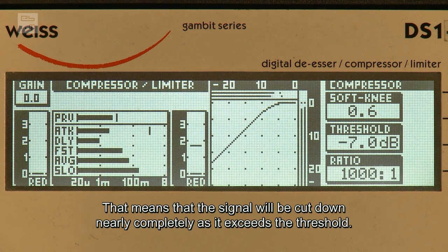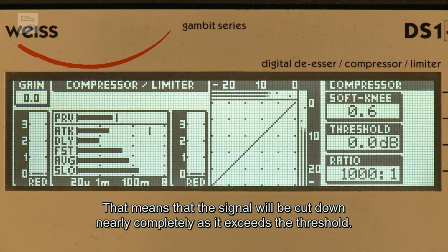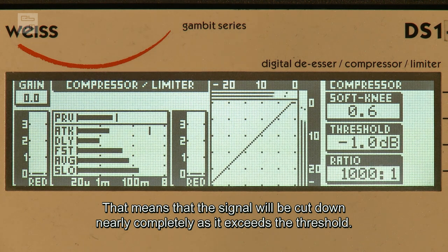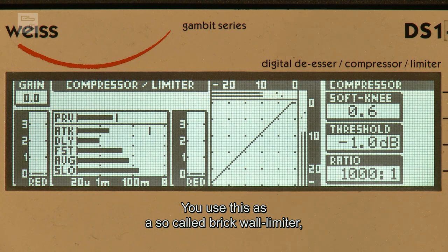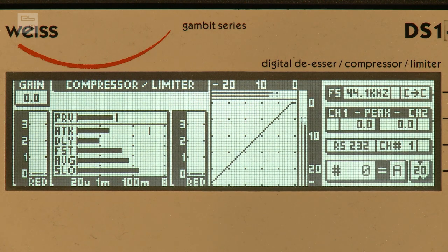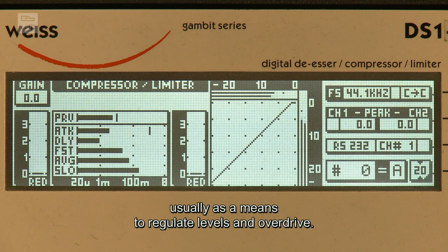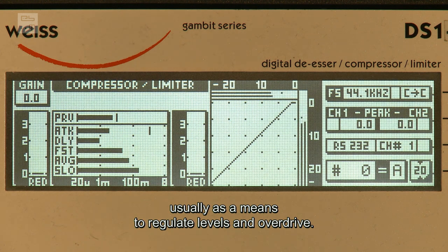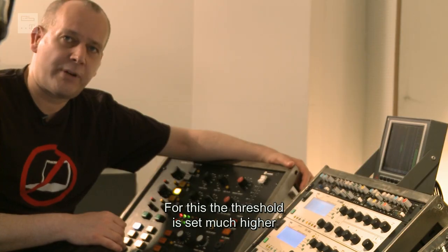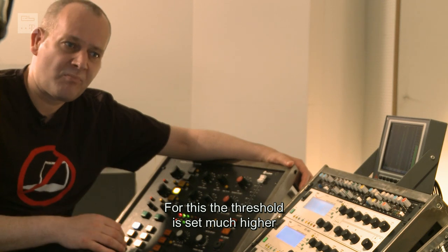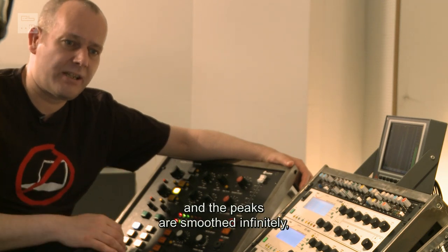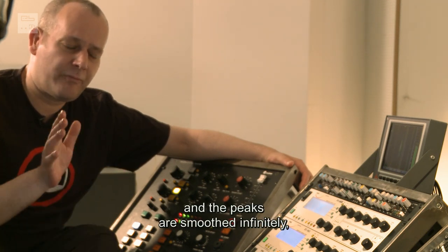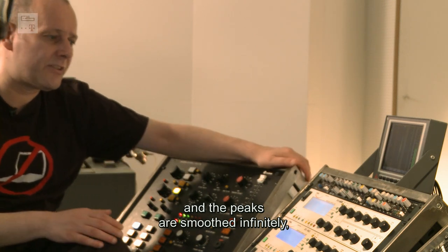Das bedeutet, das Signal wird also quasi sofort komplett, sobald es den Threshold überschreitet, abgeregelt. Das setzt man ein als sogenannten Brickwall-Limiter, meistens als Aussteuerungsschutz oder Übersteuerungsschutz. Da setzt man den Threshold wesentlich höher und diese einzelnen Peaks werden dann um den Faktor unendlich quasi geglättet.